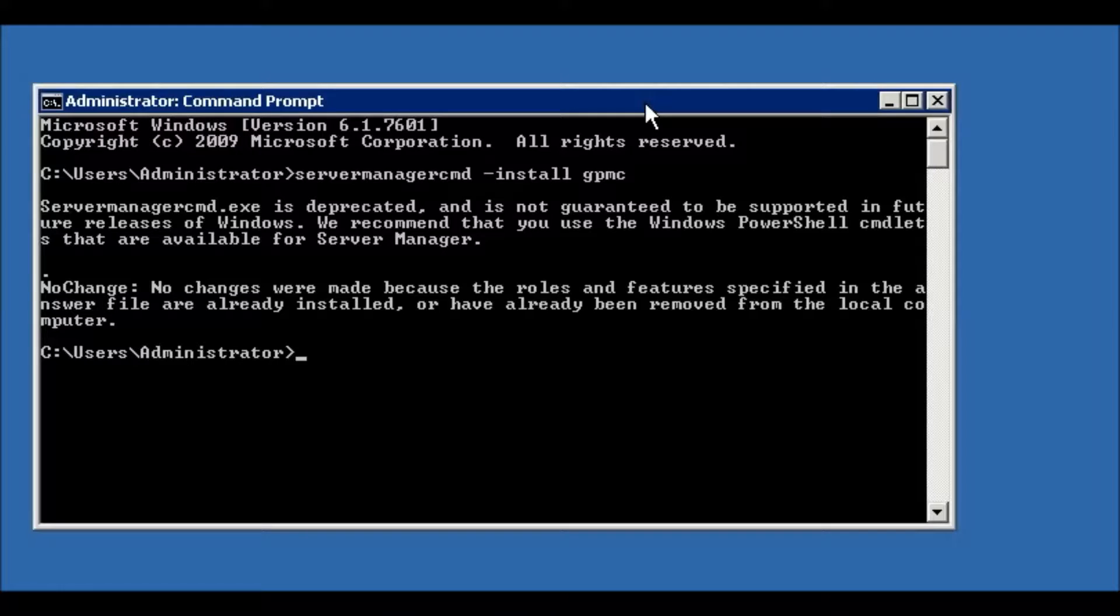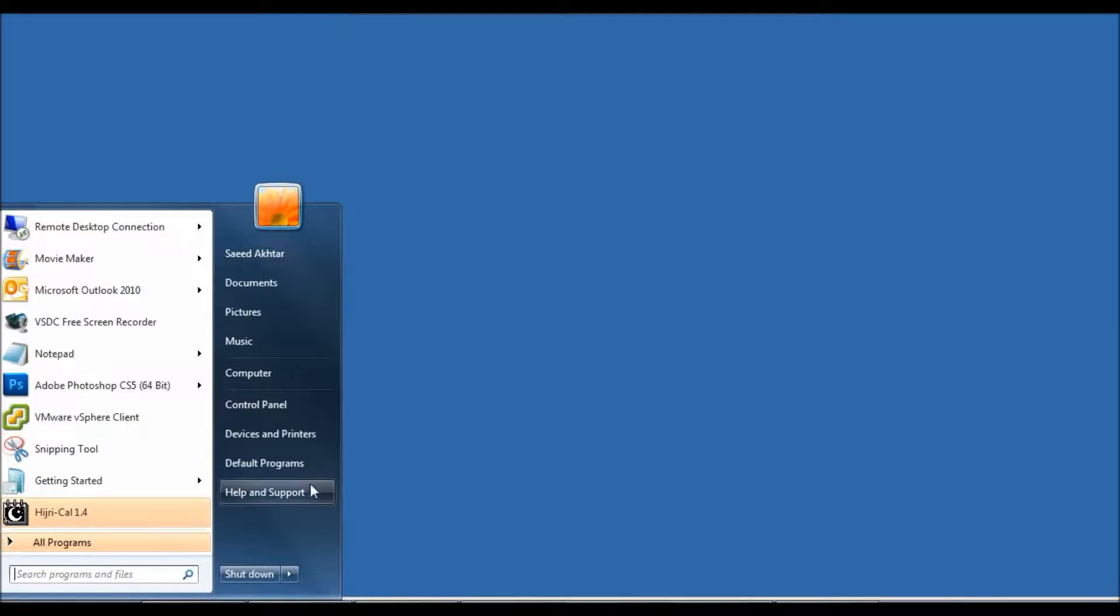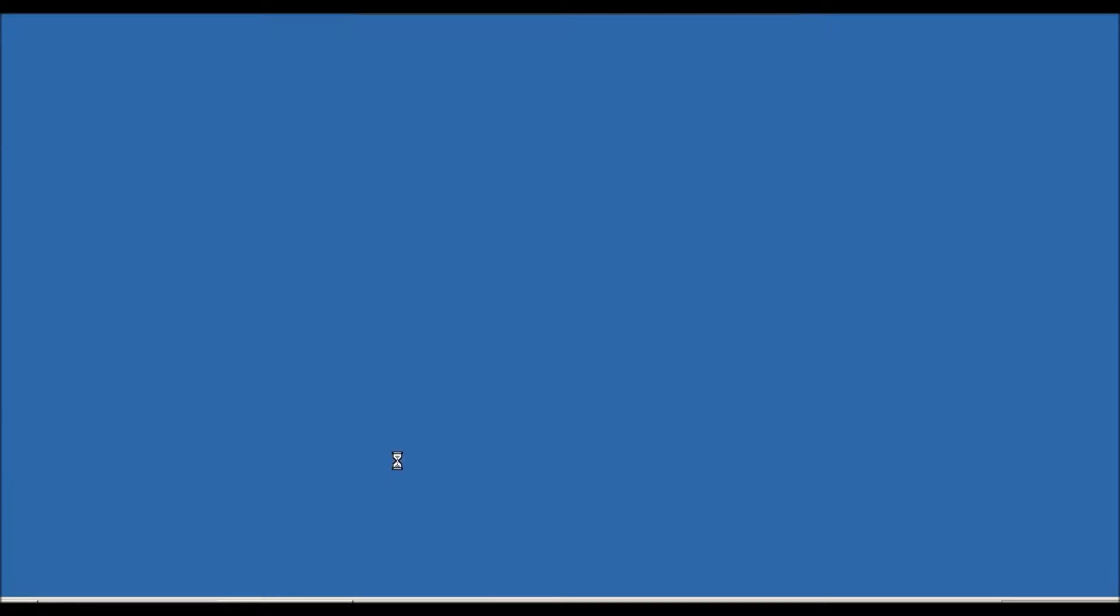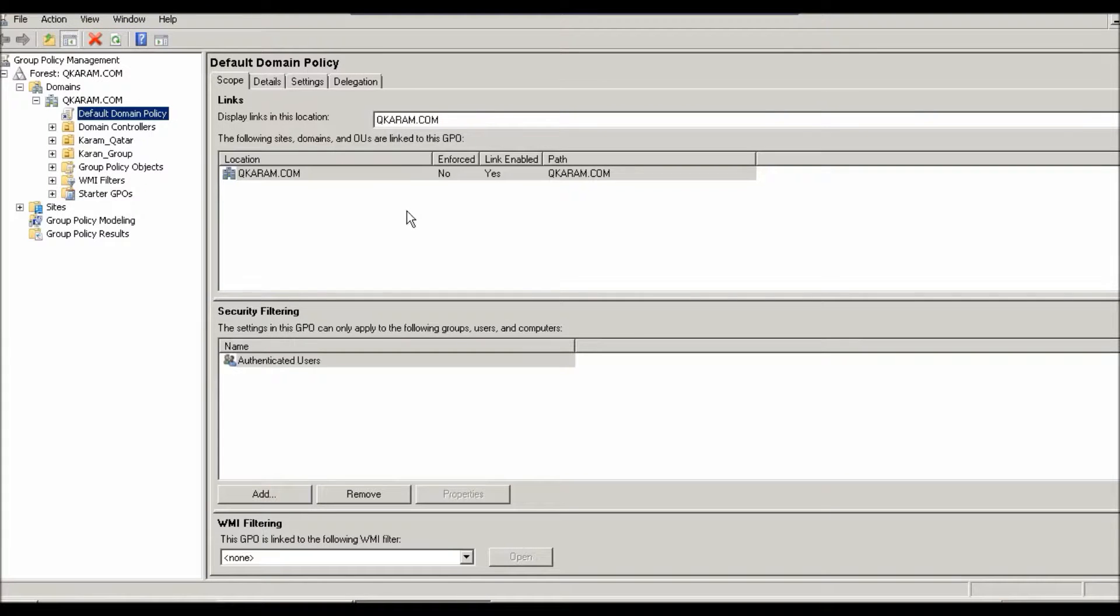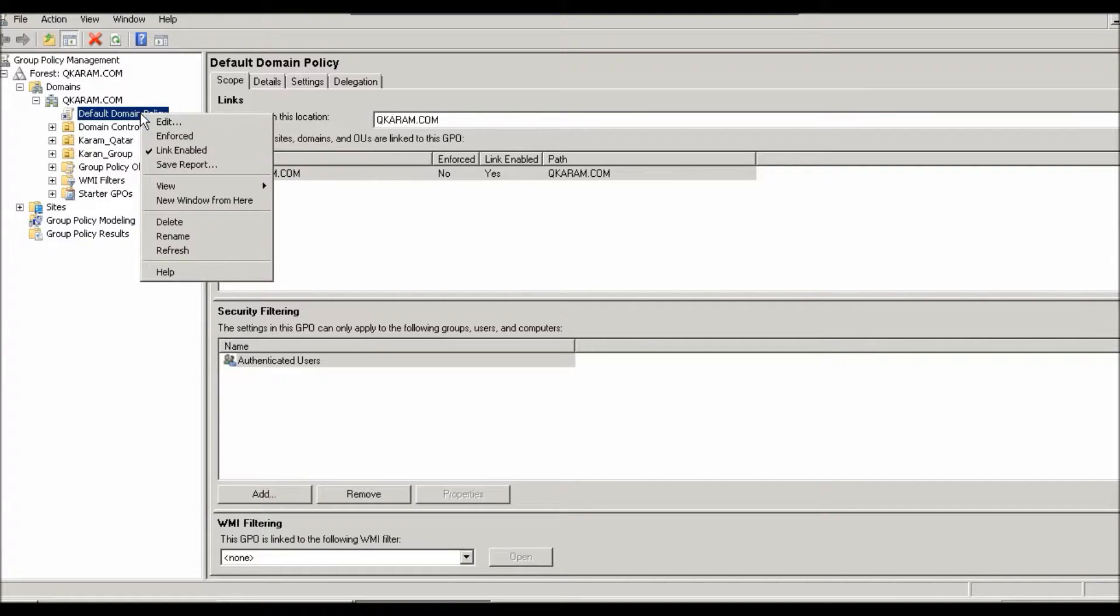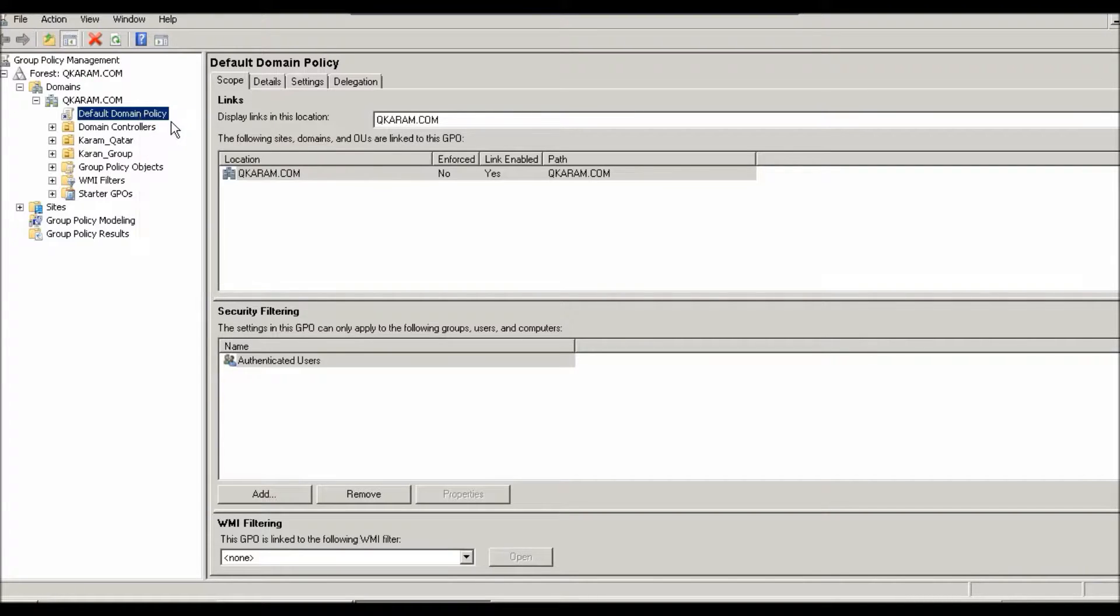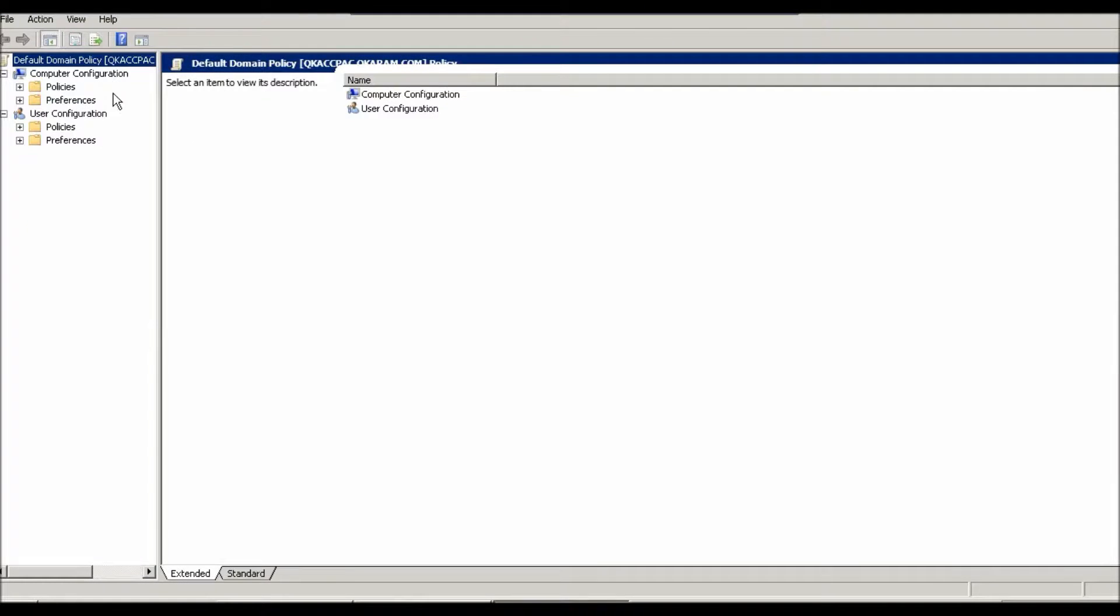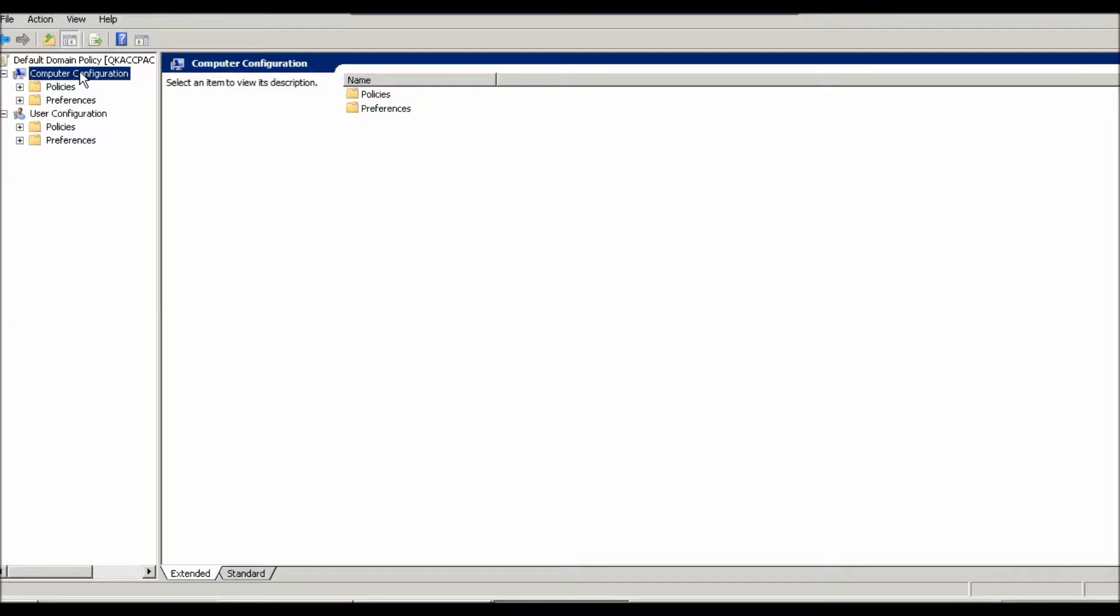...Run and GPMC.MSC. This will open the Group Policy Management Console, and you just need to edit this default policy or whatever you have already applied.